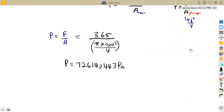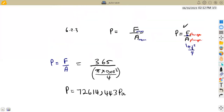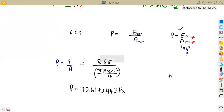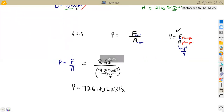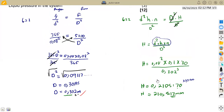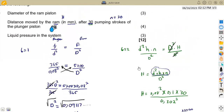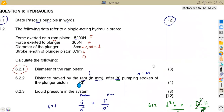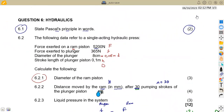You can leave your answer in Pascals or convert to kilopascals. That's what we had from hydraulics. From Maison African Motives, till we meet again.